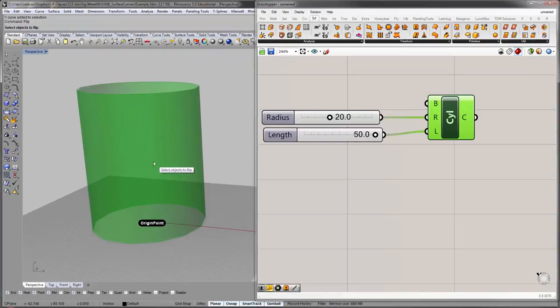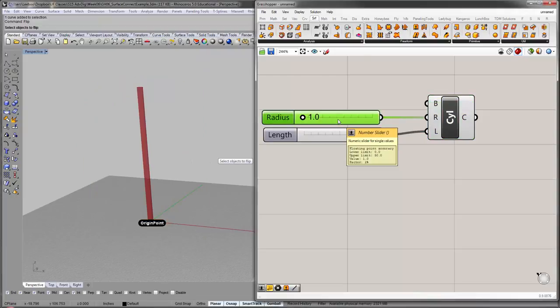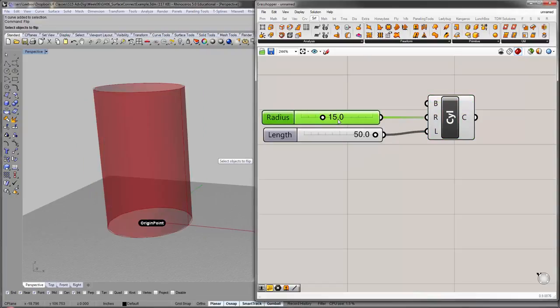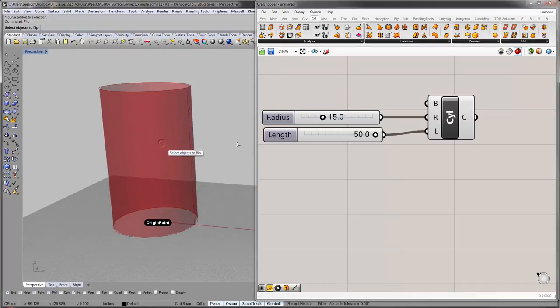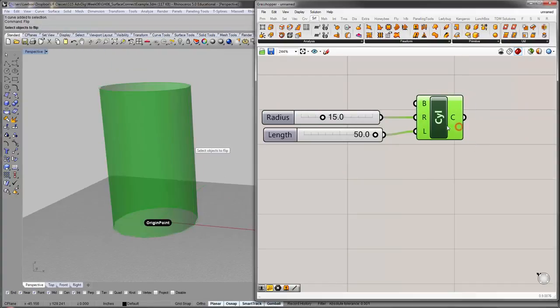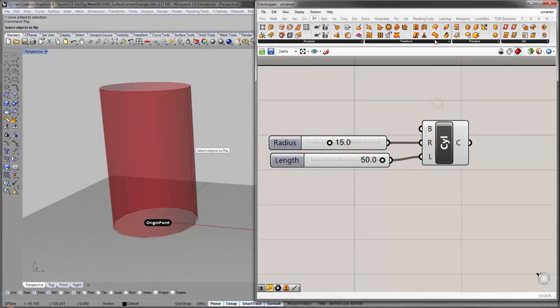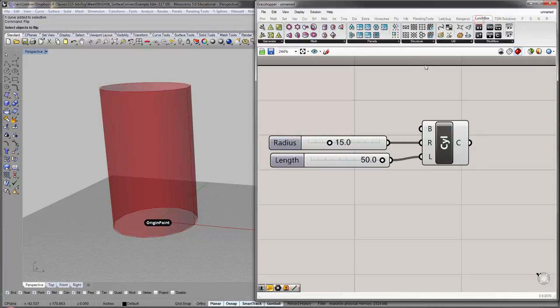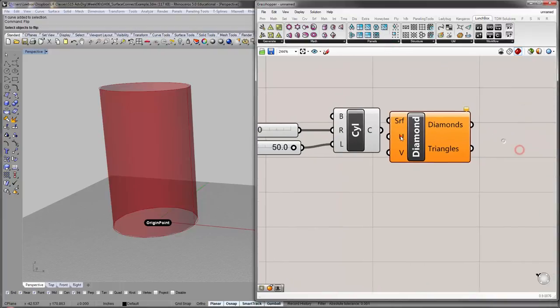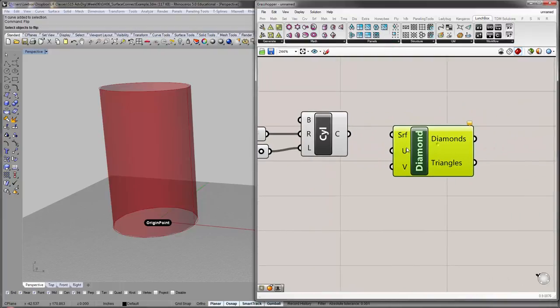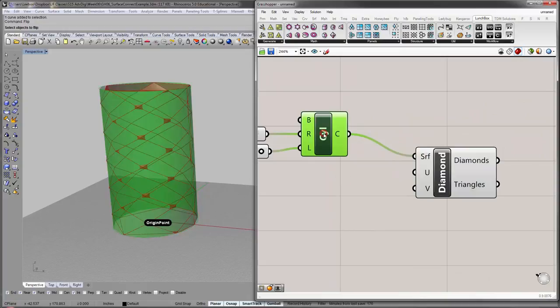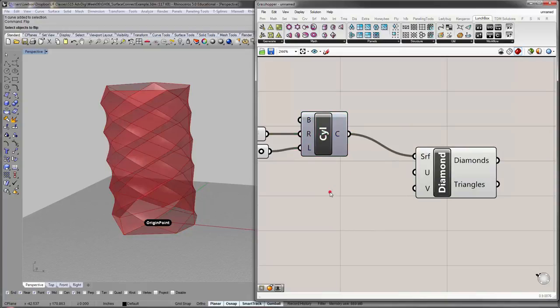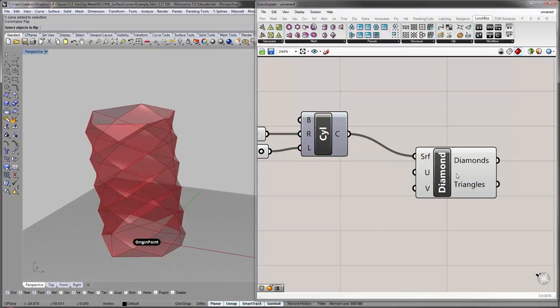And we can sort of tweak that as we go. Maybe it will eventually want to be higher, but let's see. So, this is the input geometry. As always, when you're dealing with this, lunchbox is your best companion. And I'm going to use the diamond panels for this. Surface. I'm going to hide the cylinder.